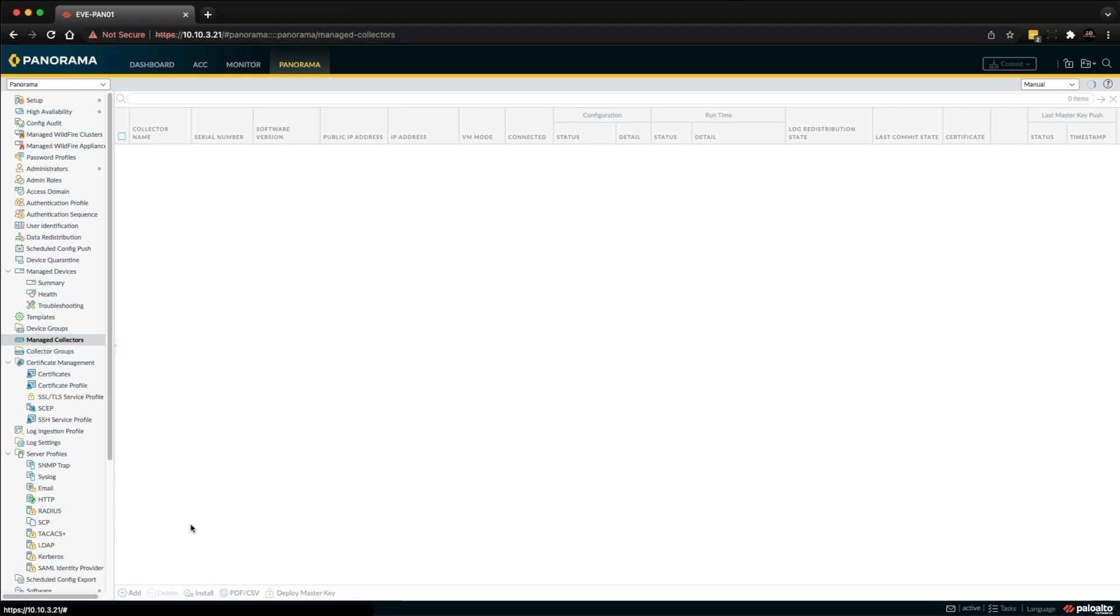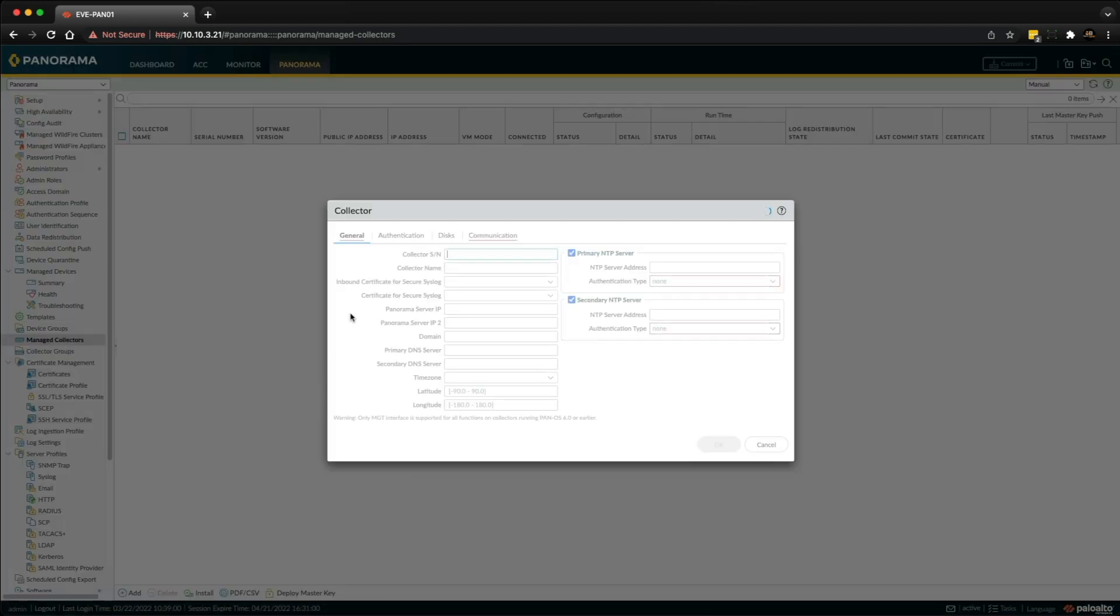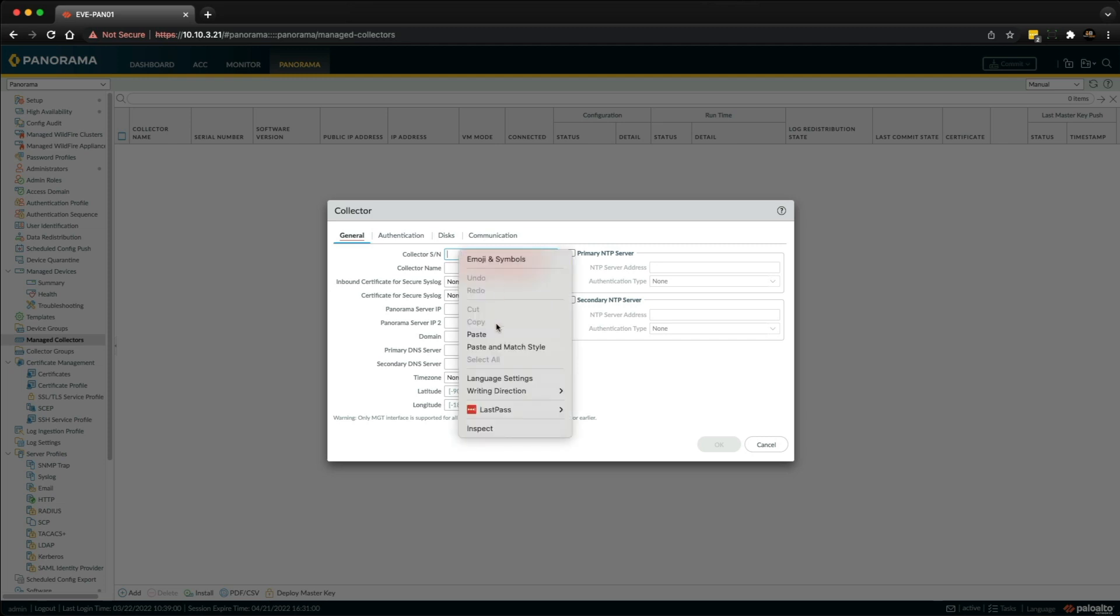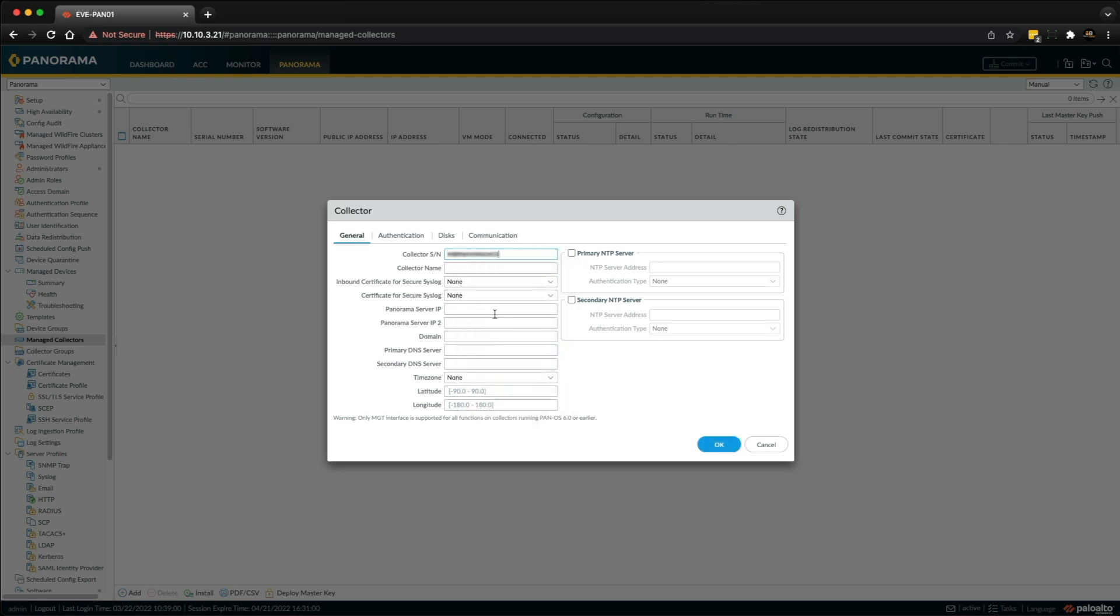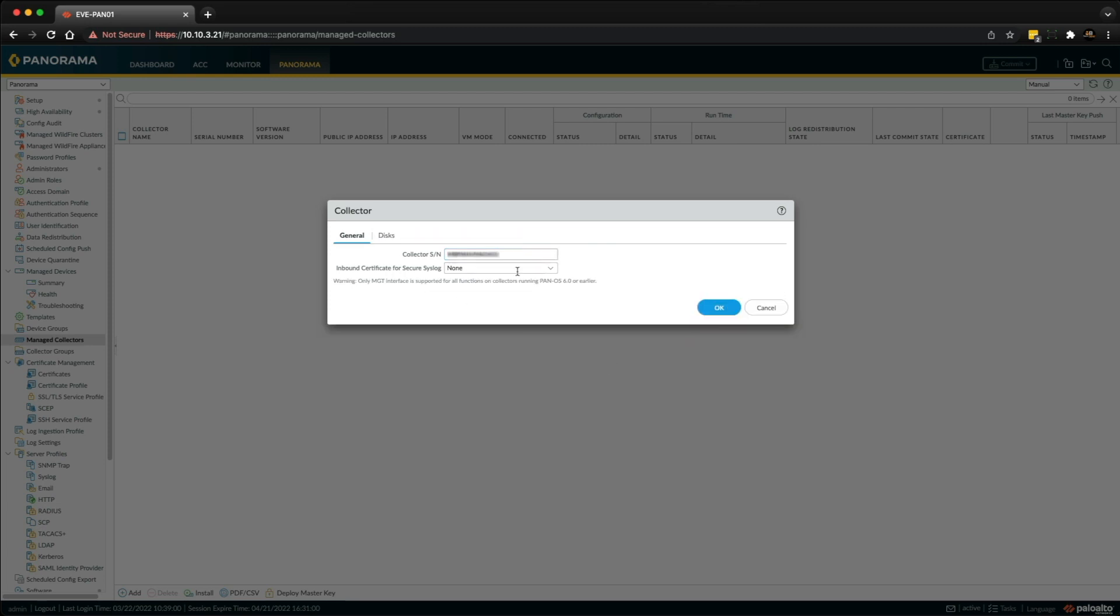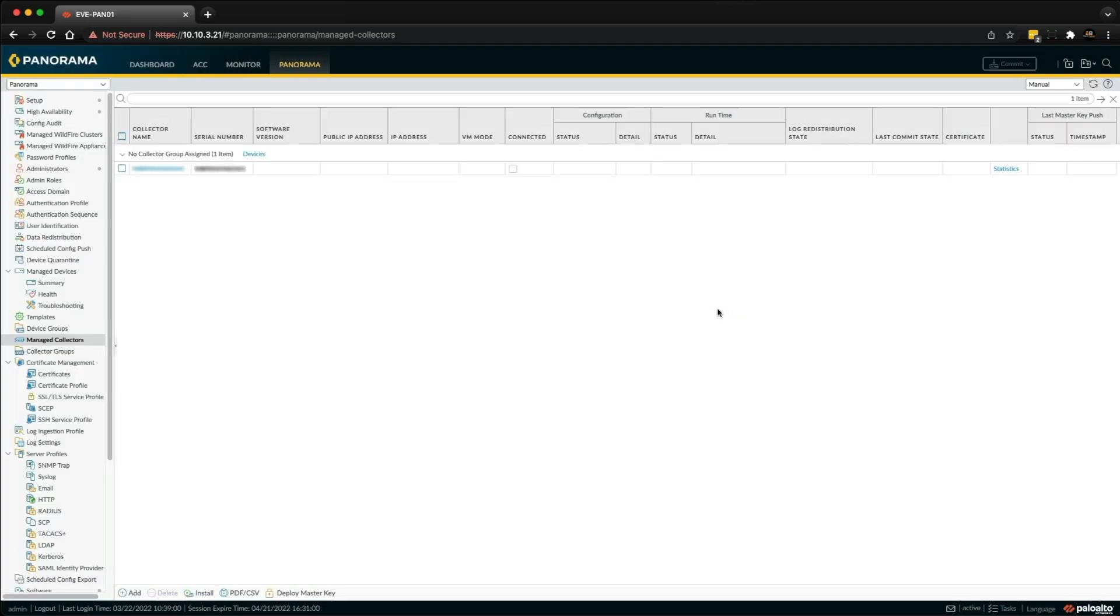As you can see we've got no collectors configured right now, so we're just going to click the Add button and we're going to copy and paste the serial number of this Panorama into this box. And then as you can see the rest of the options have disappeared and we're going to click OK.